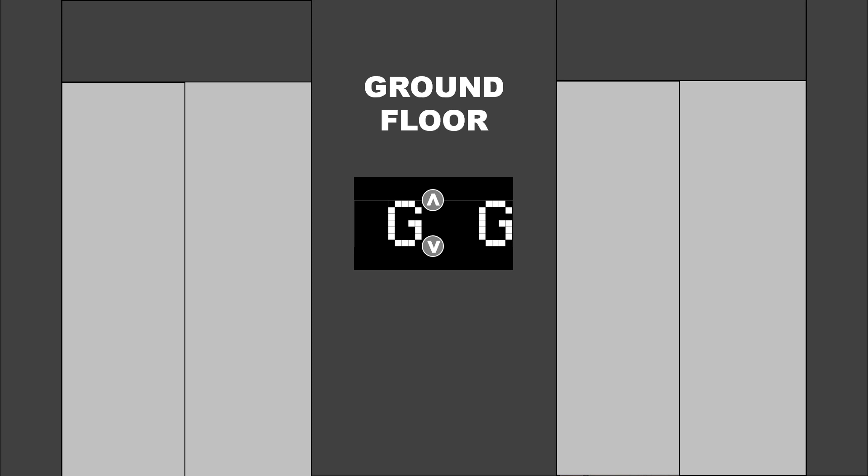There are related questions worth answering. For low and mid-rise buildings, two elevators may be enough. What about high-rise buildings? How many duplex elevators would a building need?